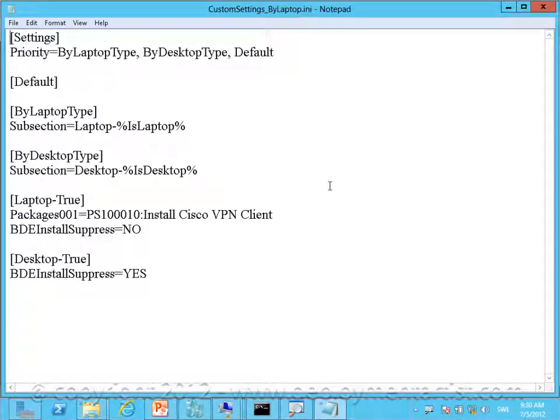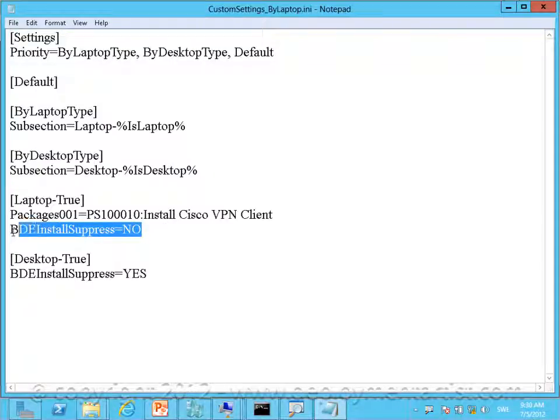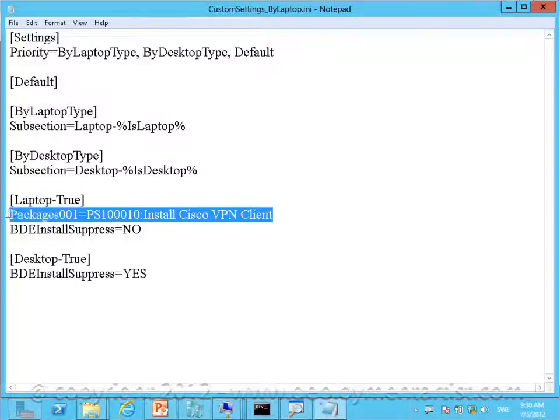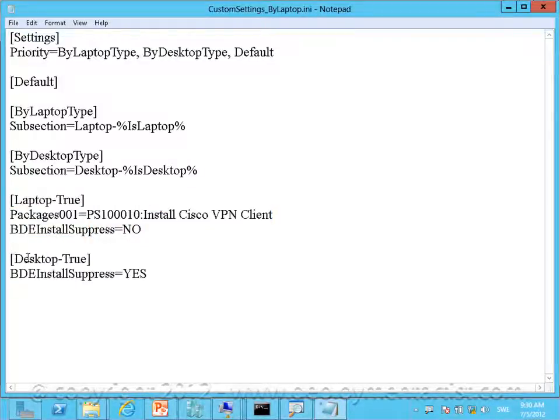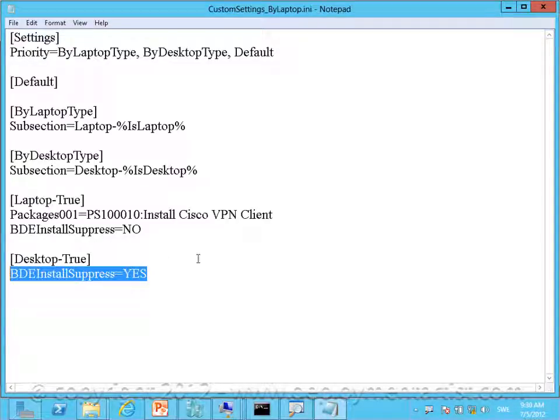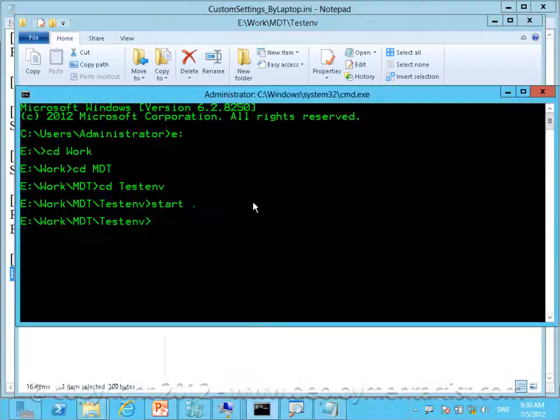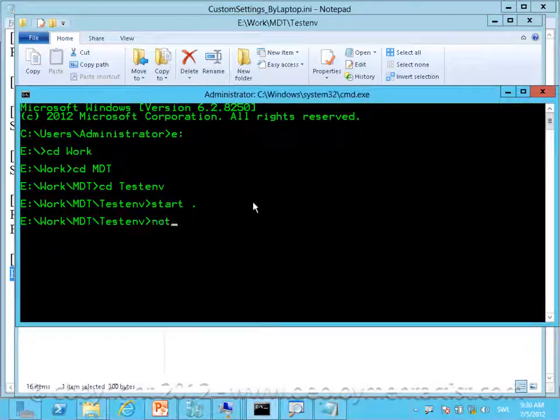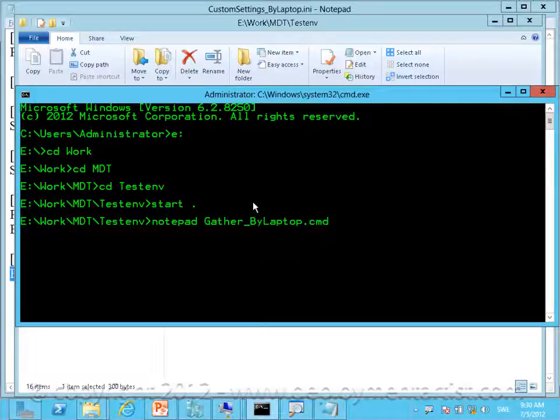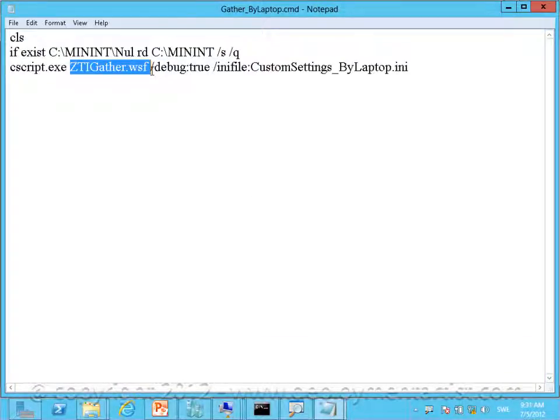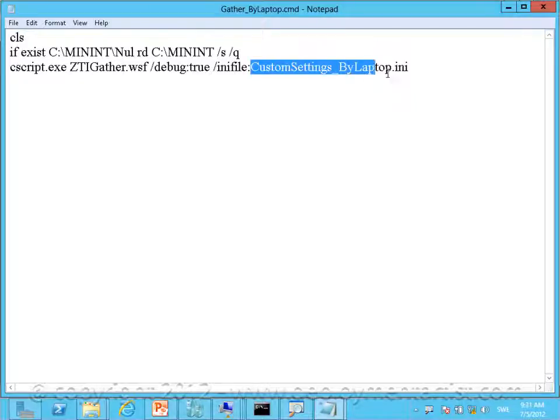I have configured this .ini file to only enable BitLocker if this is a laptop and also install a Cisco VPN client if this is a laptop. But for desktops I simply say yes and it will not install BitLocker. Now I can simulate this by running a script. So I go back to my command prompt and I will open up this script file and as you can see I'm simply calling the gather script with the .ini file I just showed you.